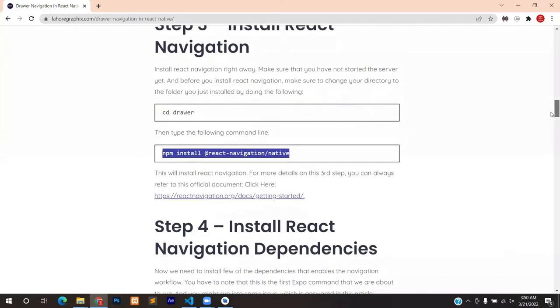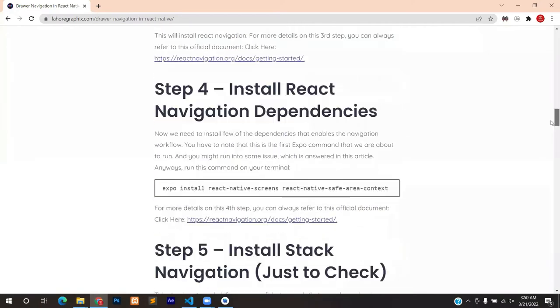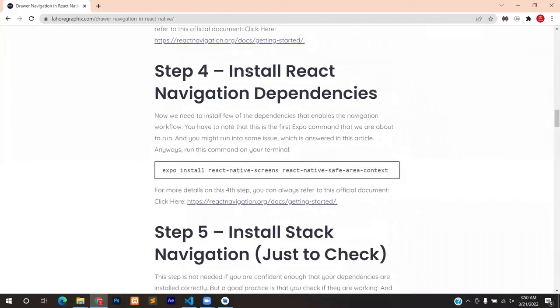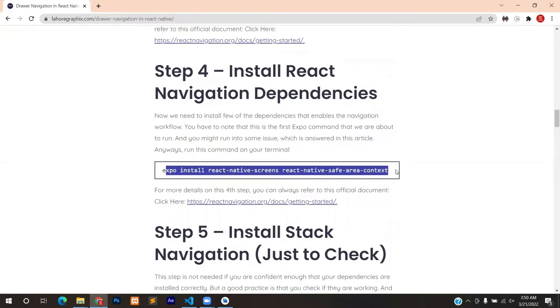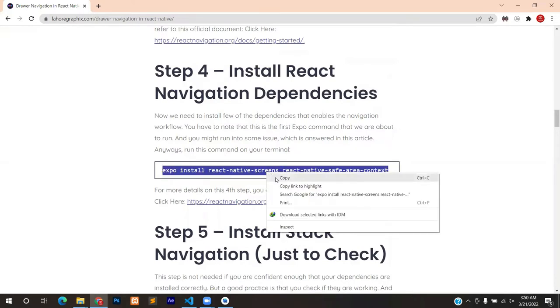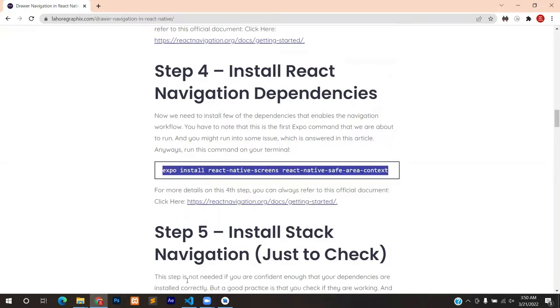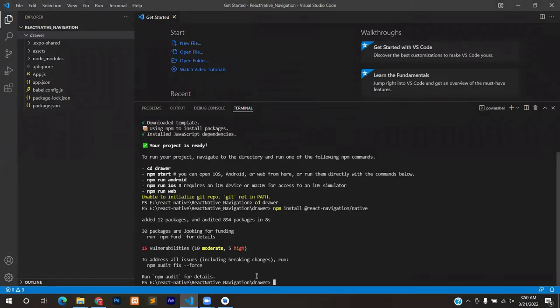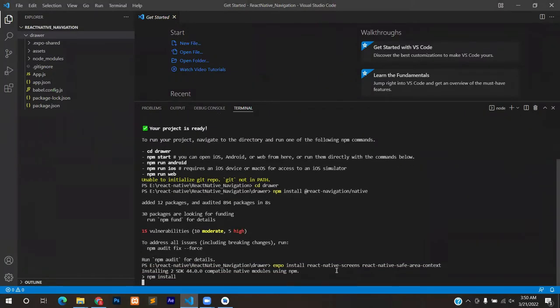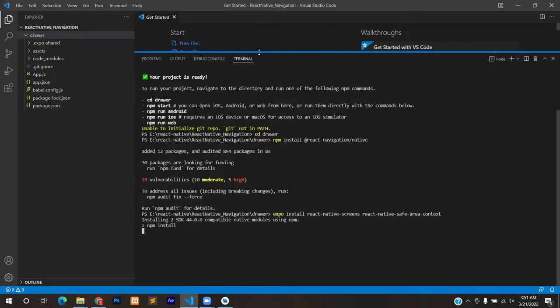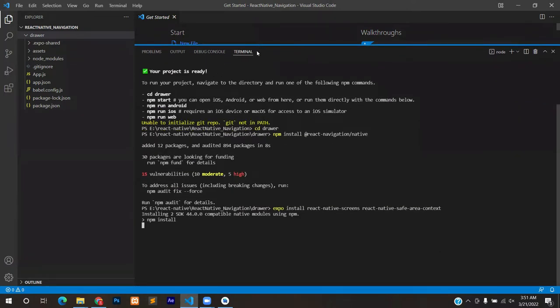Installation is complete. React Navigation is installed. Now we install its dependencies which is step number four. So once again copy the line mentioned here, paste it in your terminal or command line and press enter and you will be able to install the dependencies for React Navigation.